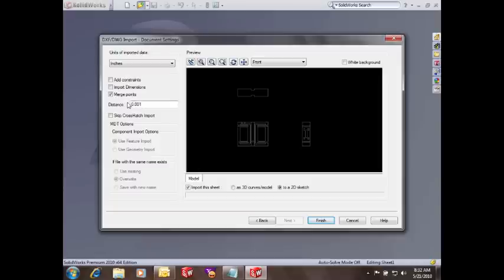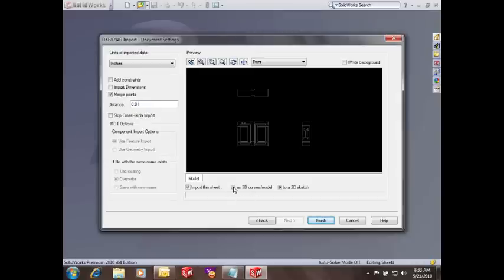And we can also let SolidWorks clean up the sketch a little bit by setting a distance that it's going to search around points. And if there are lines with end points close together, it will actually pull those together to create closed contours. We can import the 3D model if the AutoCAD file has 3D information in it.